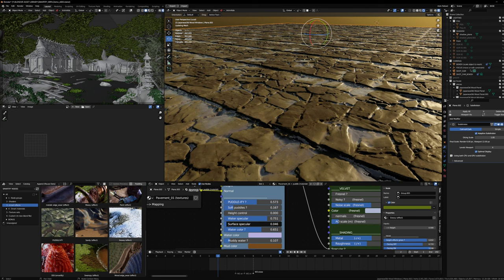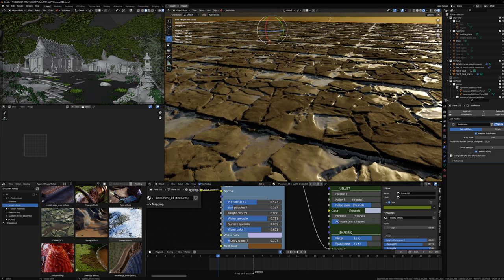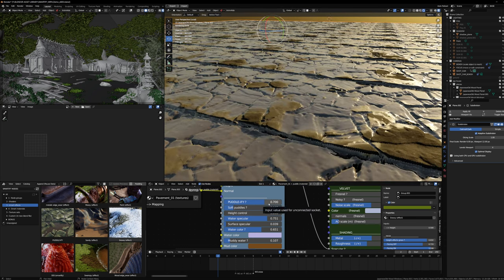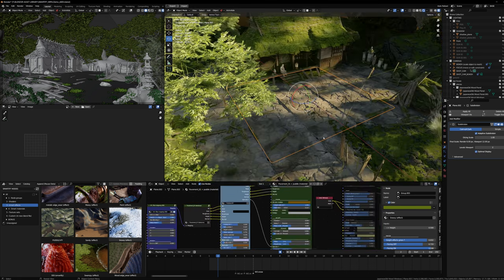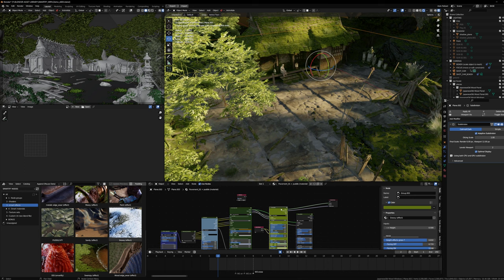I can control the surface specular and the water speculars. In theory it's pretty simple to use - all the settings are self-explanatory. Here I just reactivate the moss effect.